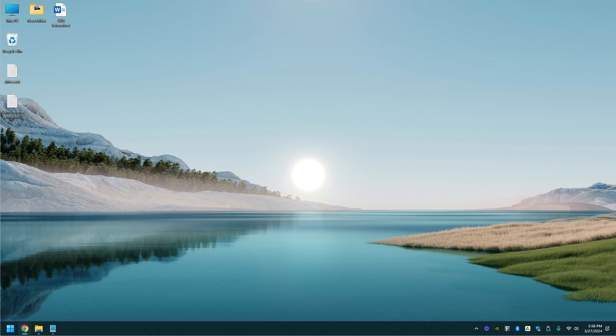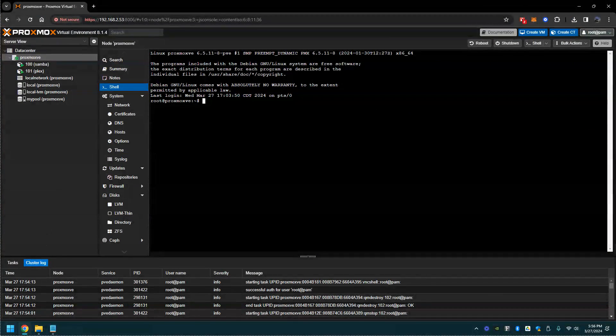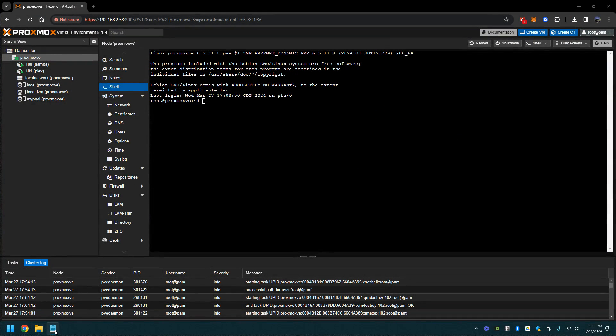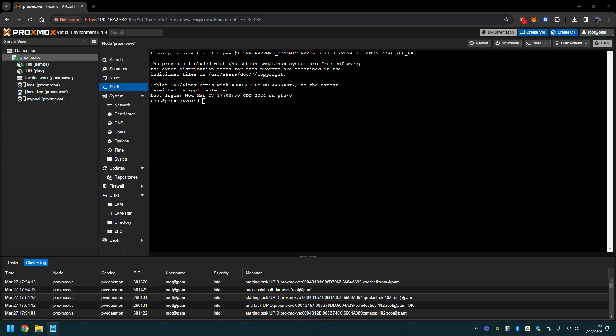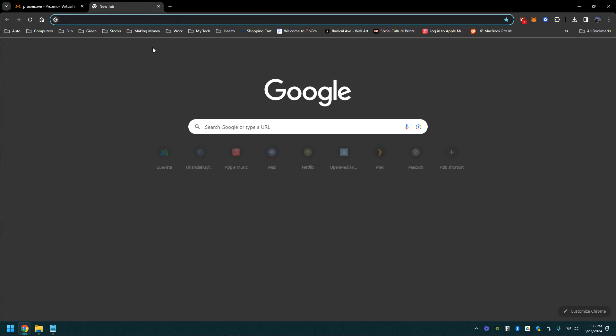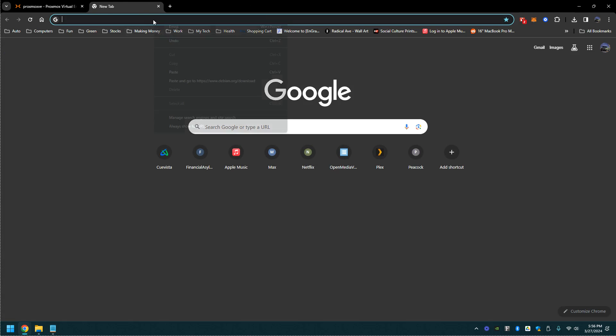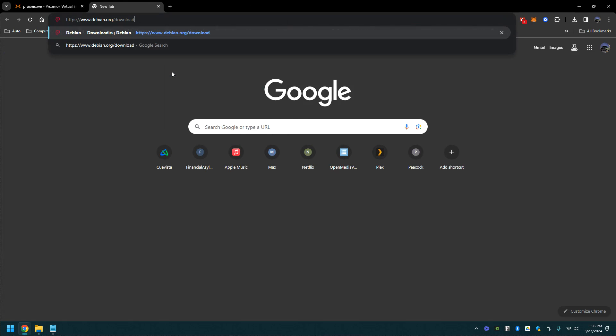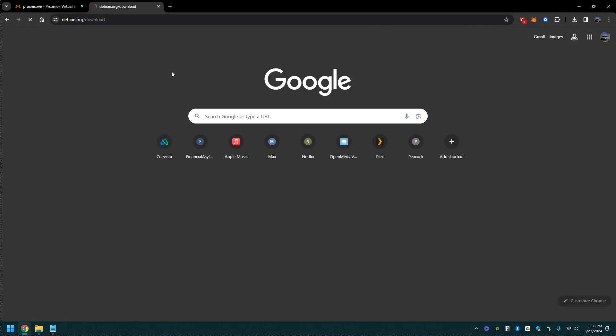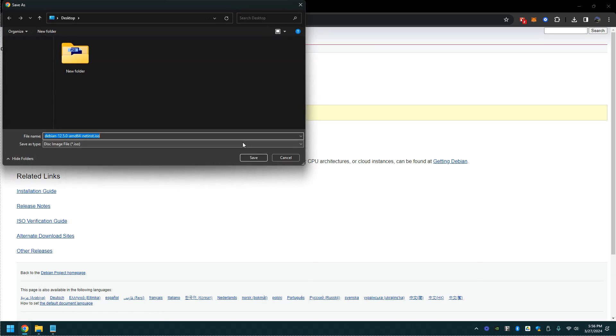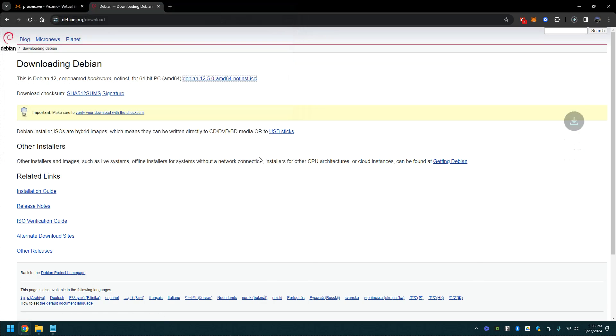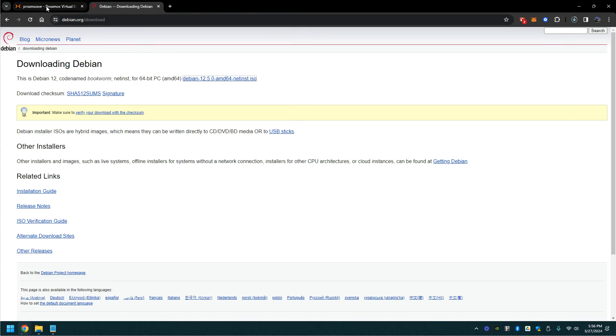Let's go ahead and start off here. Right now you're going to download the latest Debian version. Here's the file, let's save that to the desktop. Give that a second to download.